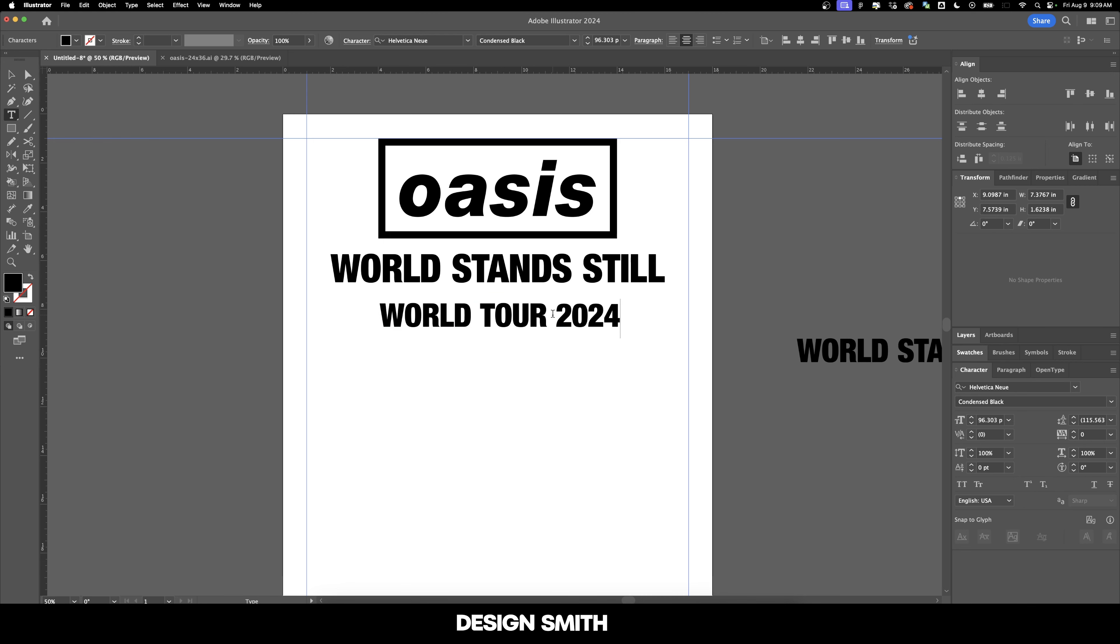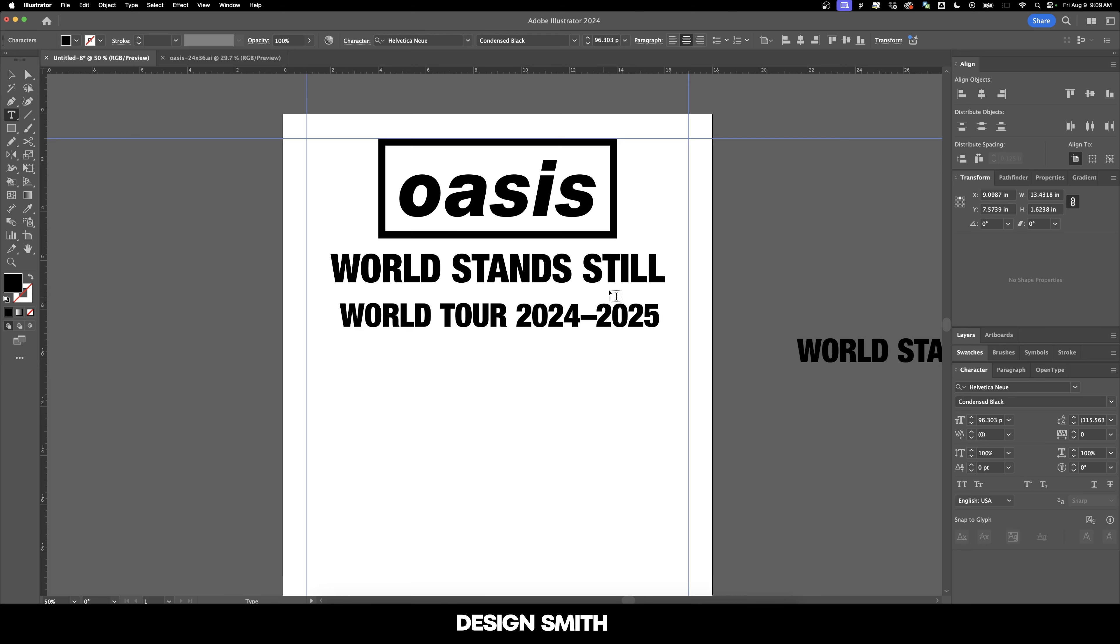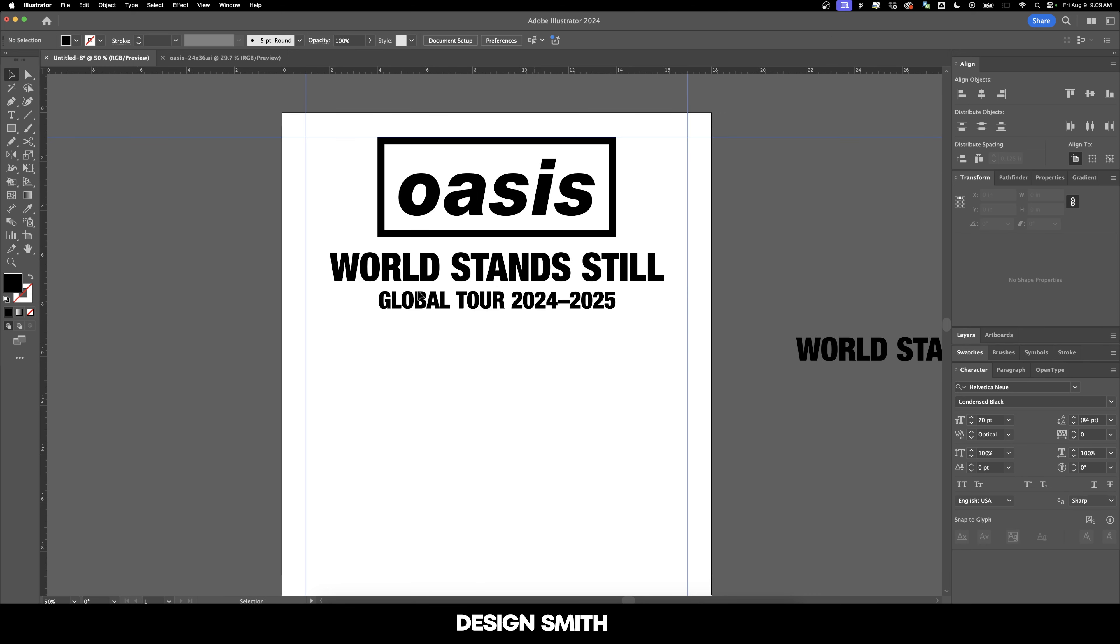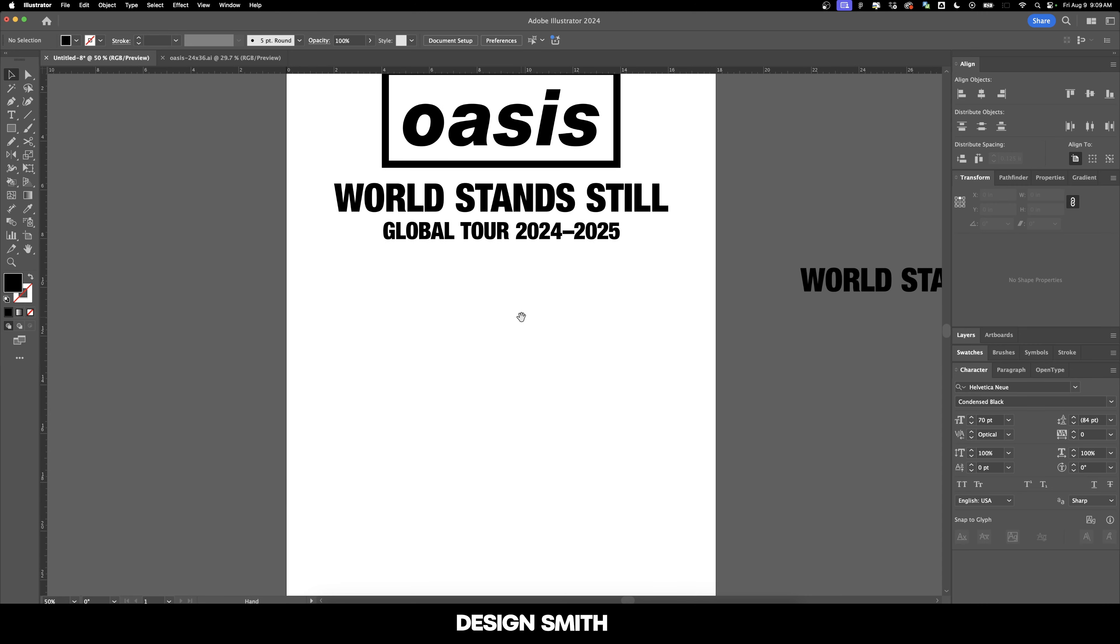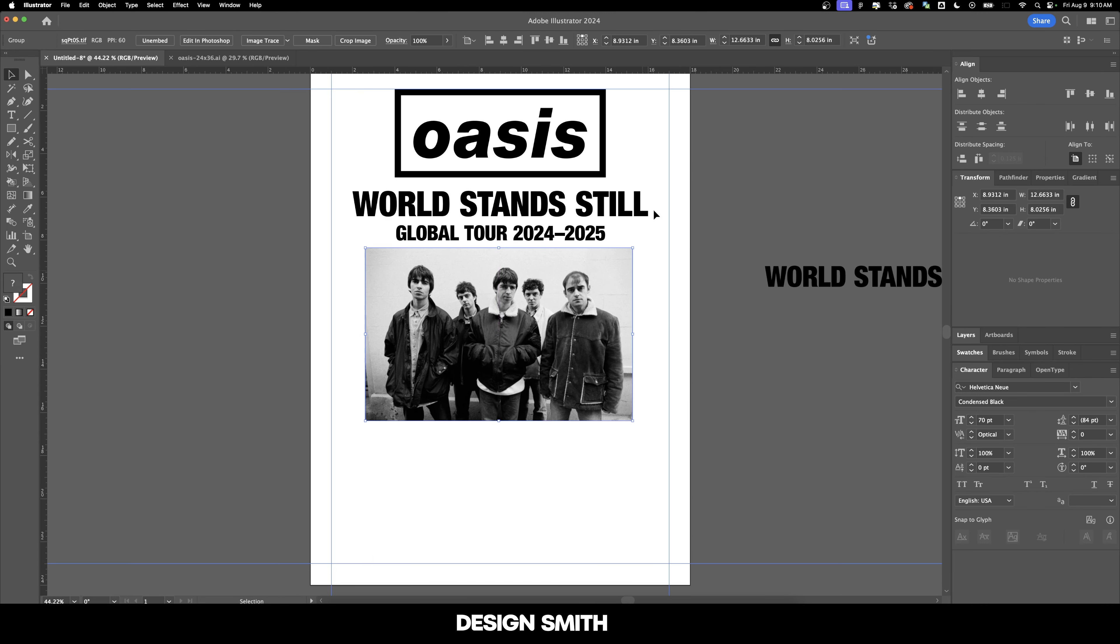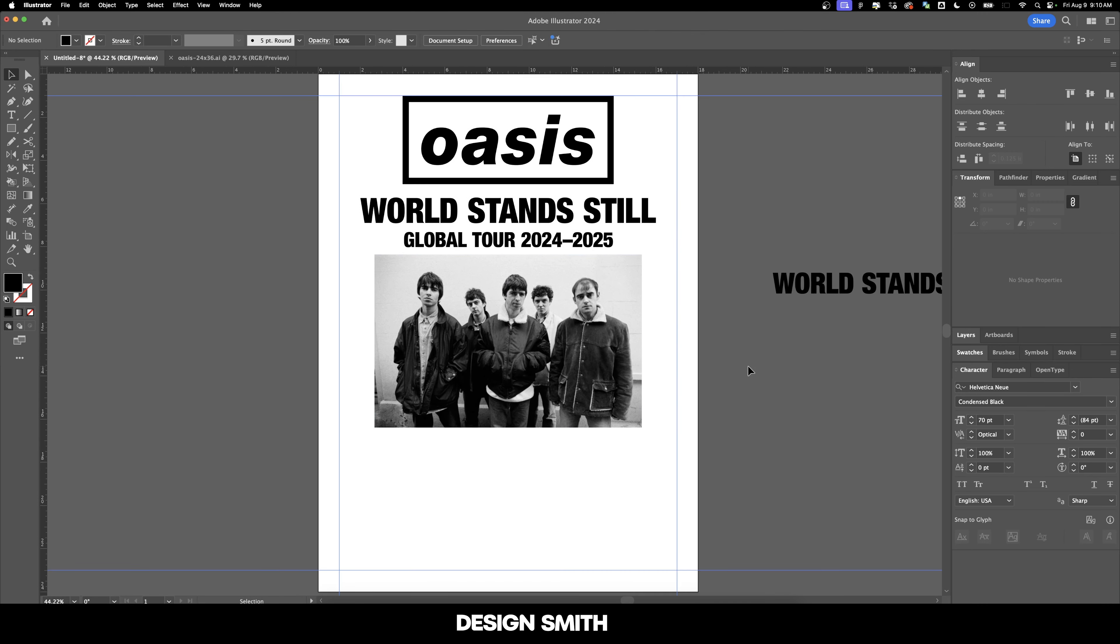And what the heck, we'll say World Tour 2024 through 2025. I'm going to change this to Global Tour just because I don't want two worlds right next to each other. And I'll drop this image of them from the 90s because you see a lot of bands still using their promotional photos from the 90s. And obviously there's no current photo of all of them together.